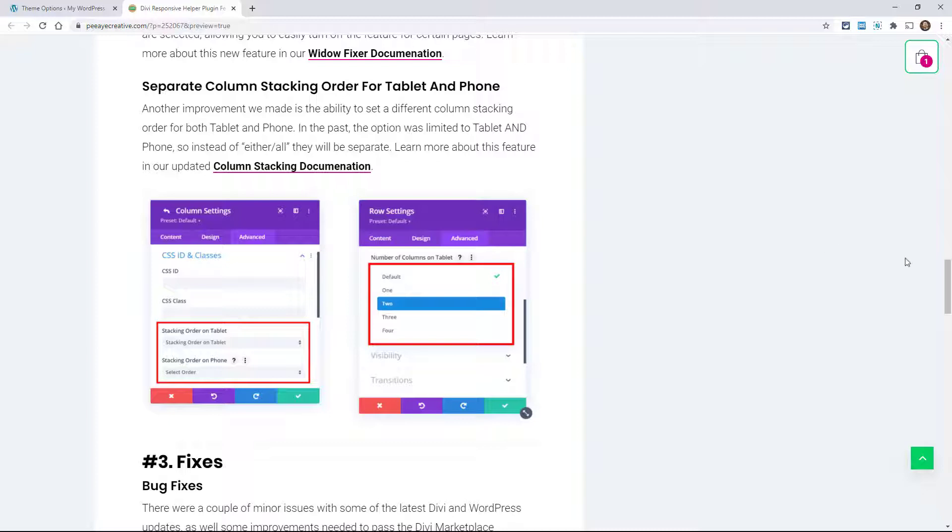This took a whole lot of extra coding, and that's why I say it may seem like a small update but it's actually a big one. So what happened is before, you could only set the actual order, but the columns would stack on either tablet or on phone.